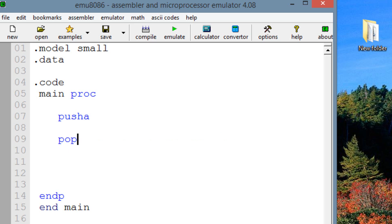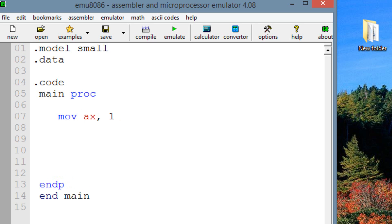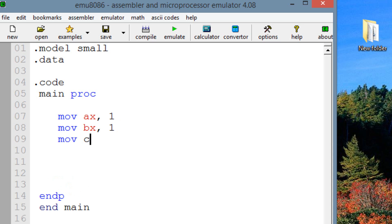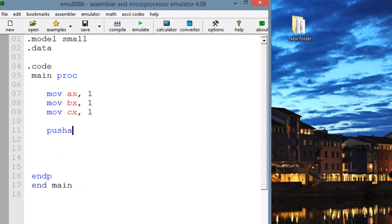Let me demonstrate how this works. I'm going to use three registers: AX, BX, and CX. Let's move into AX the value of 1, into BX the value of 1, and into CX the value of 1. So AX, BX, and CX all have a value of 1. Now let's use the PUSHA instruction — it's going to move the value of all the 16-bit registers to the top of the data stack and copy them there.